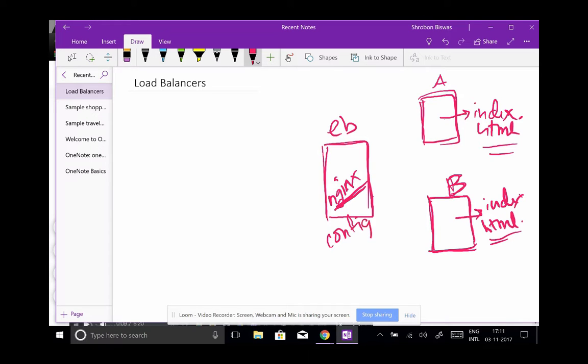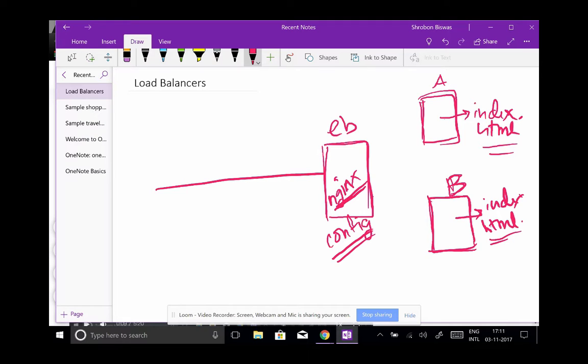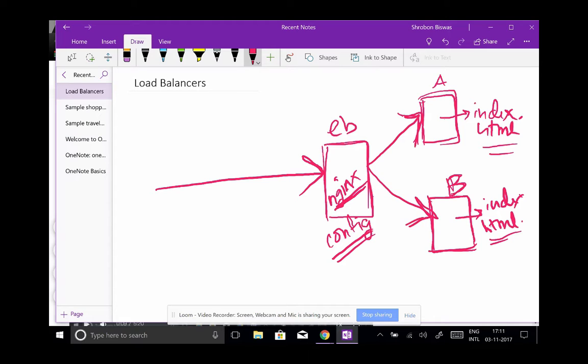So essentially, you would actually hit the IP address of LB, but you will see sometimes you are directed to A and other times you are directed to B. It would depend on what you set in these config files. If you said that you want twice the number of traffic to go to A,